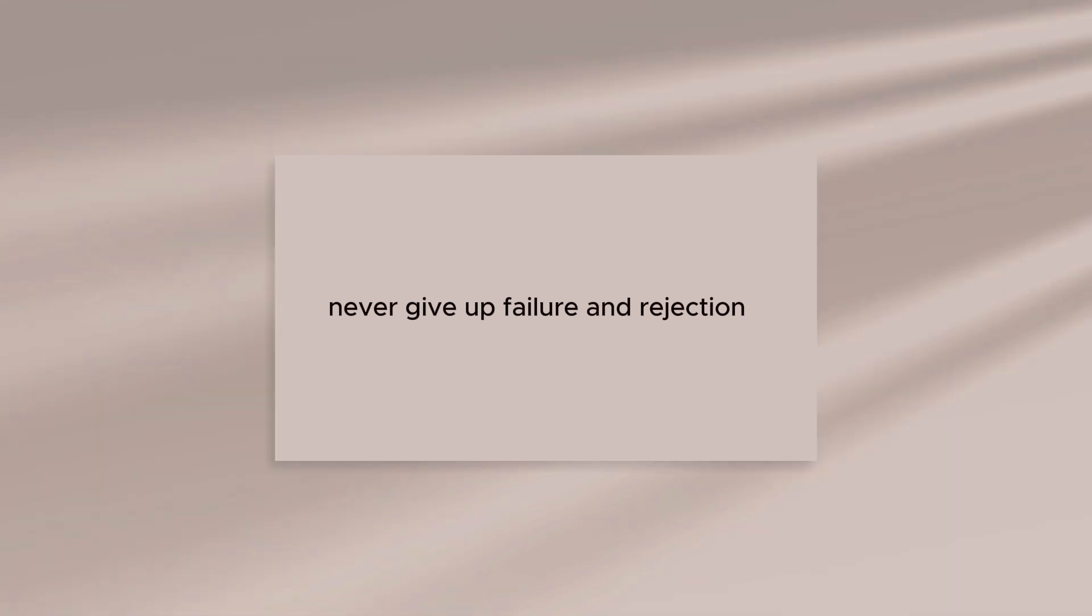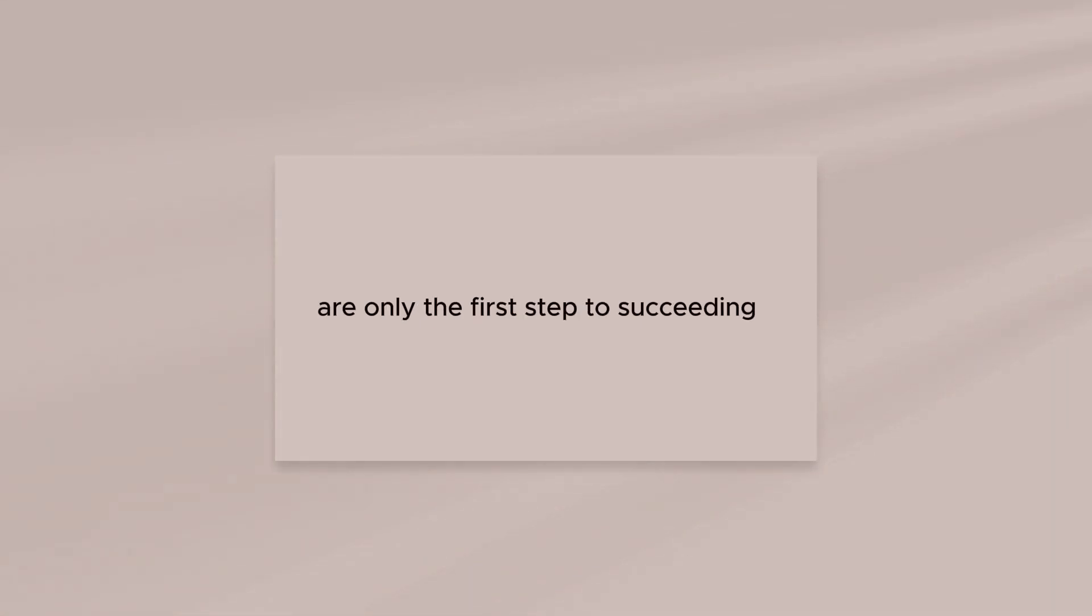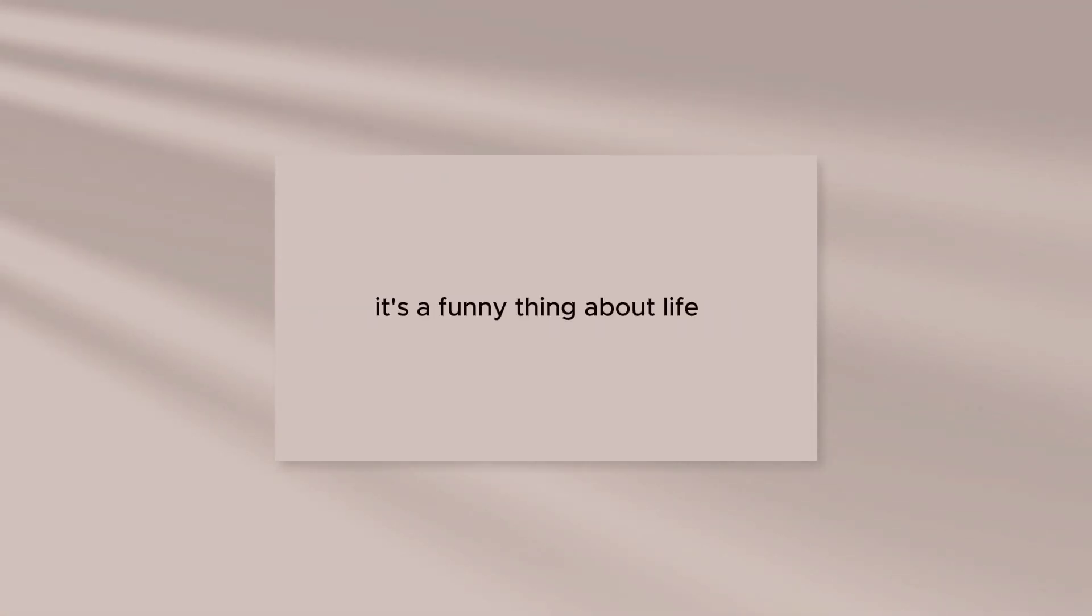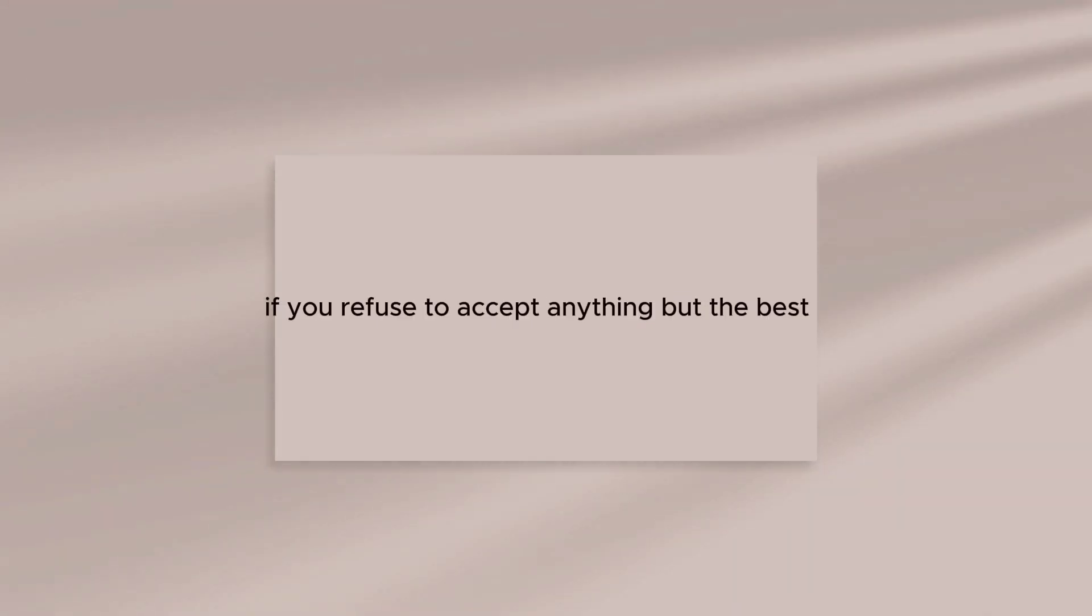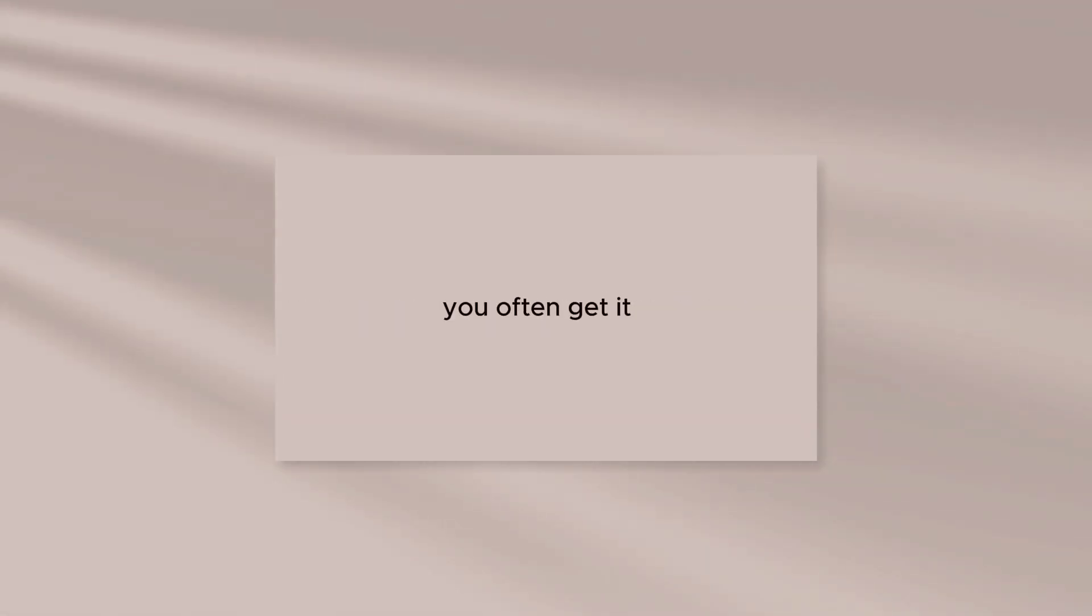Failure and rejection are only the first step to succeeding. It's a funny thing about life. If you refuse to accept anything but the best, you often get it.